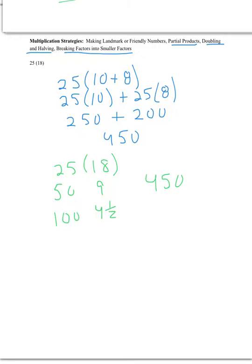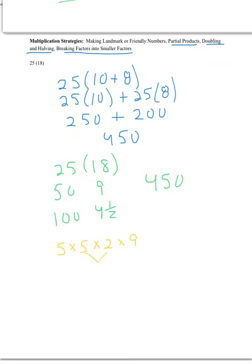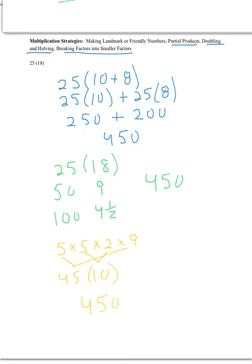How breaking factors into smaller factors works is just that. Well, we know that 25 is 5 times 5. We know that 18 is 2 times 9. So if I think about this, what's 5 times 2? 10. What's 5 times 9? 45. What's the value of 45 tens? 450. So again, those are three possible strategies that are also used with those numbers.